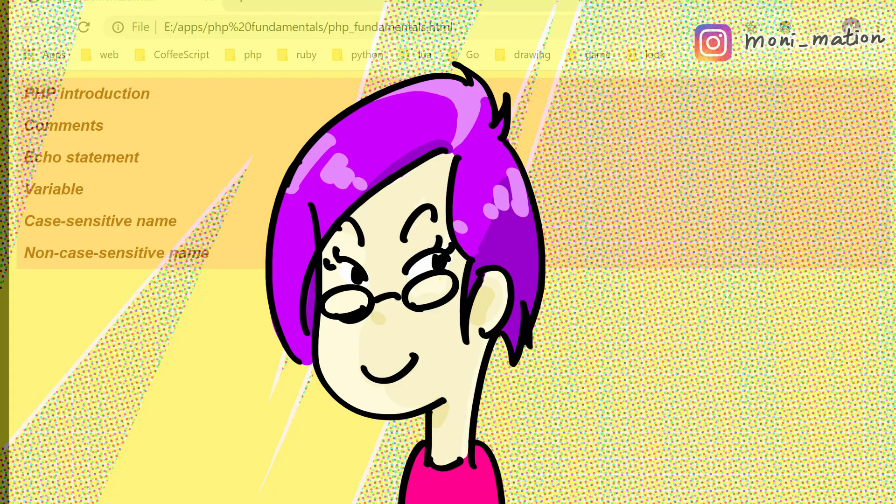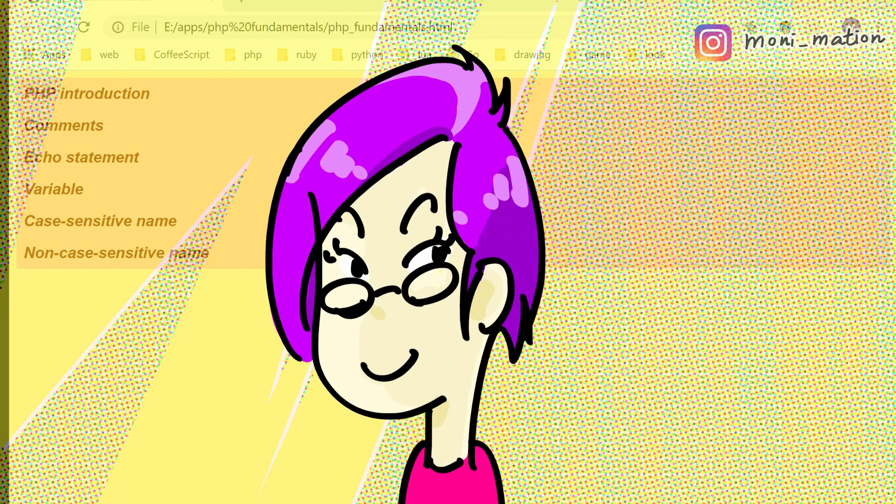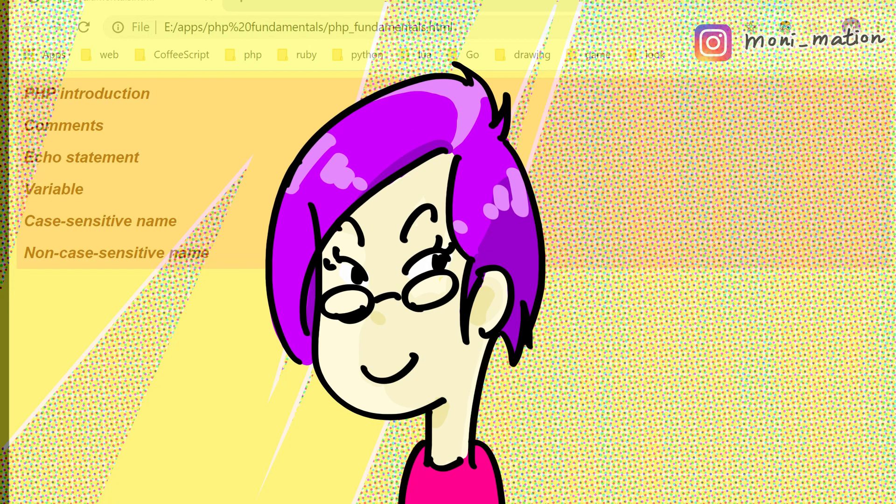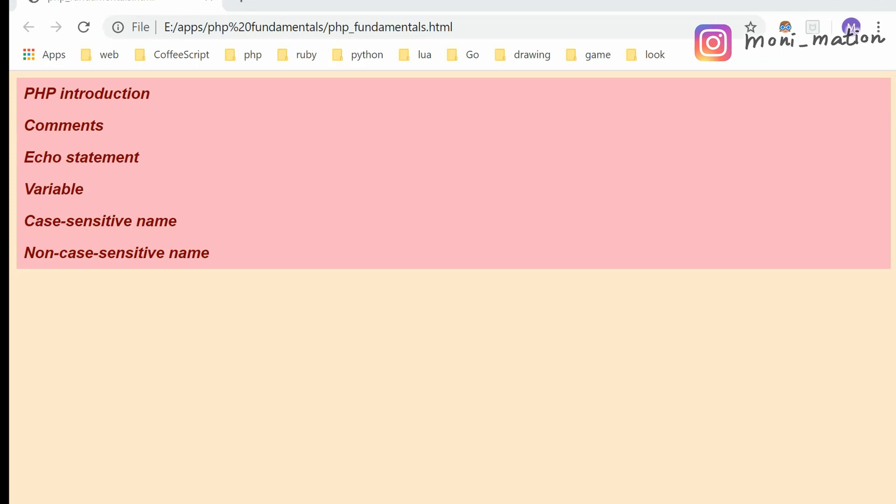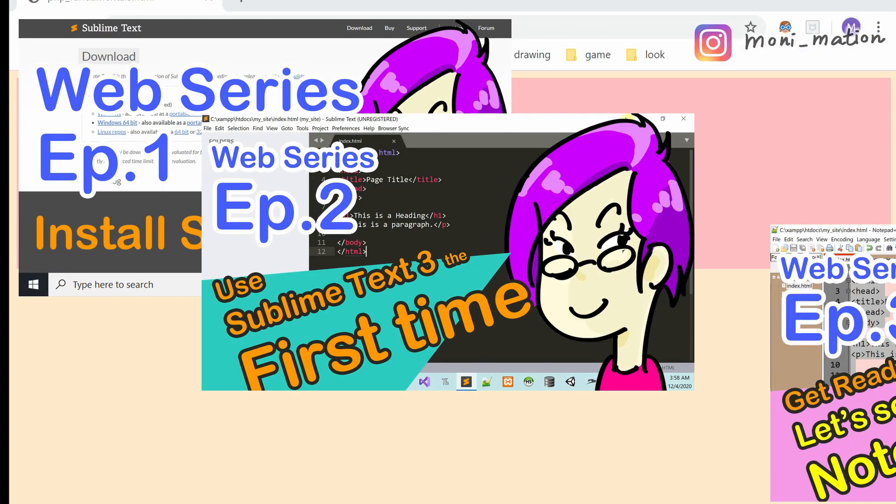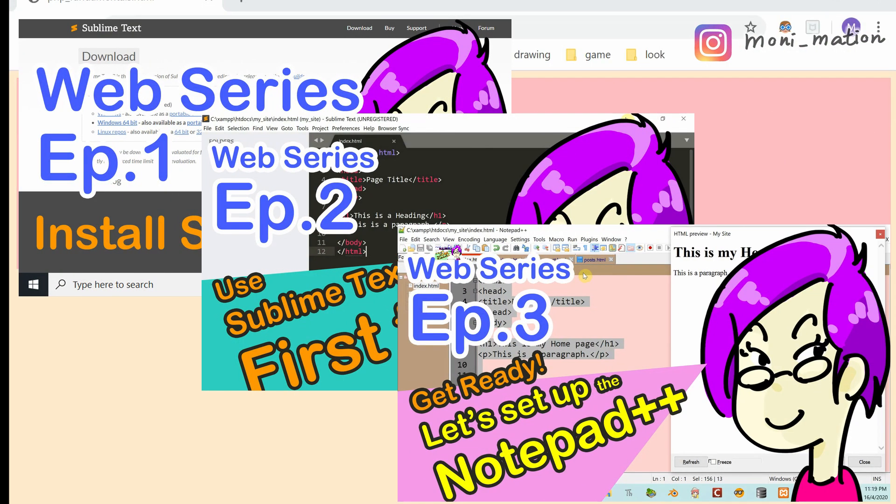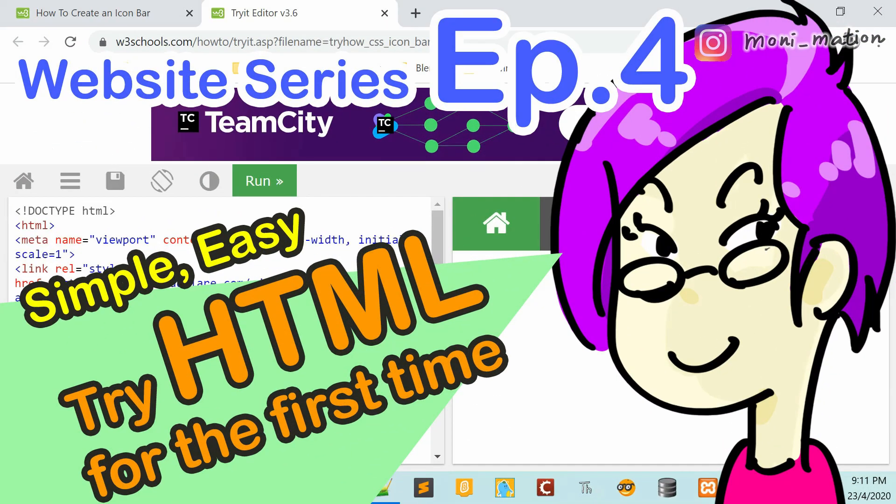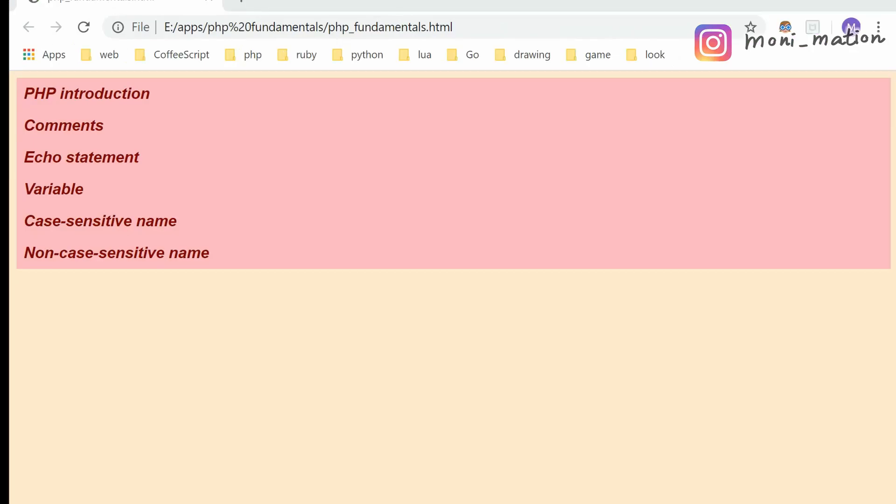Welcome to Monimation. I'm Moni. I'm so happy having finished the How to Create a Simple Website series. Now, it's time to brush up our basic understanding of PHP to get the proper programming technique under our belt.